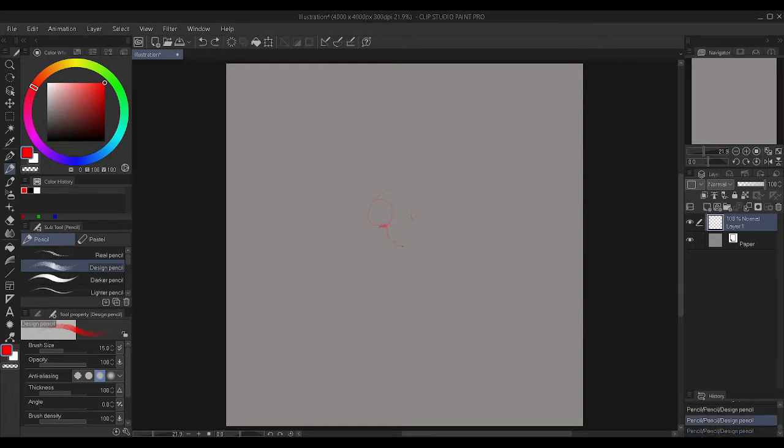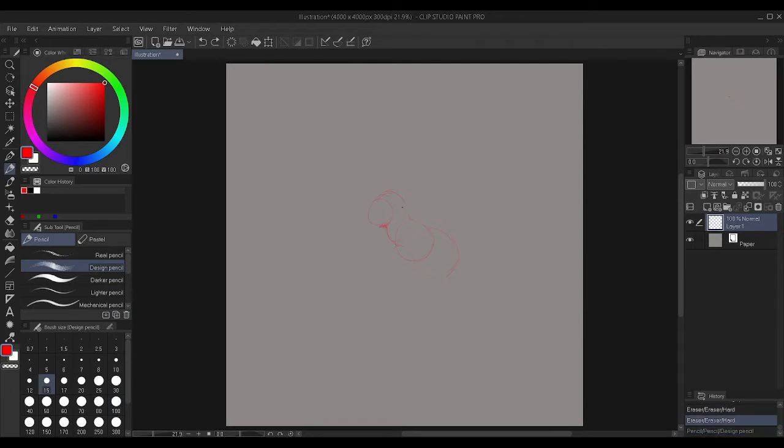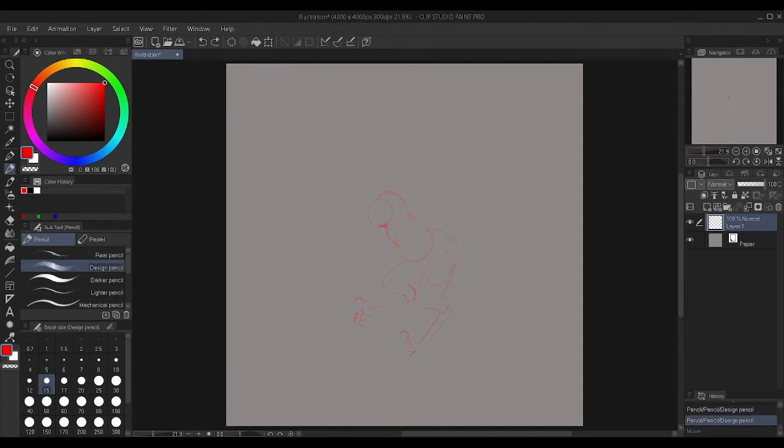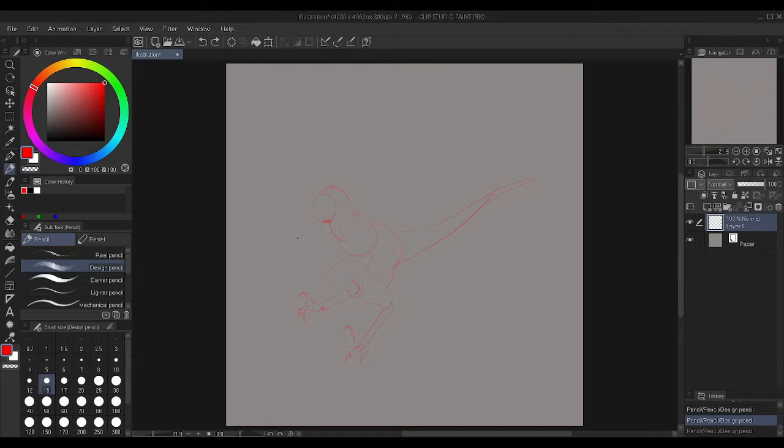Hello and welcome to an art time-lapse video. In this video I'll be drawing my raptor Dracostrix Rocky hunting a deer with his rider Scott.